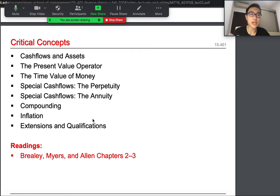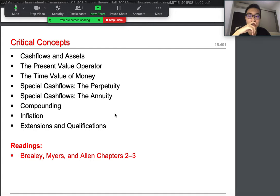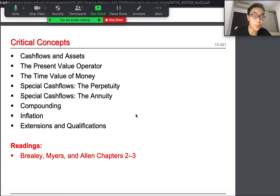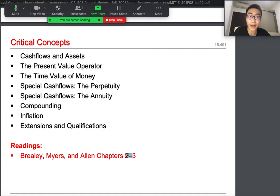Today's reading: in the last lecture I suggested you read Brealey and Myers chapters 1 to 2, and today I'll put the link below — sorry I didn't put it in the last video. The actual book is over 900 pages, so I suggest you get the PDF version via the link below. If you already read chapter 2, please read it again, and today you should also finish reading chapter 3 as part of our present value relations class.